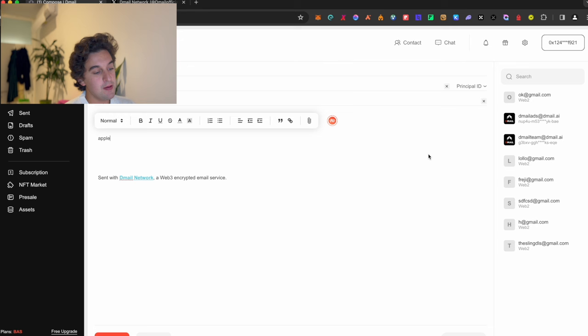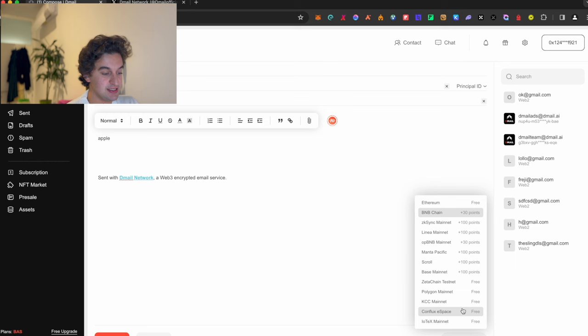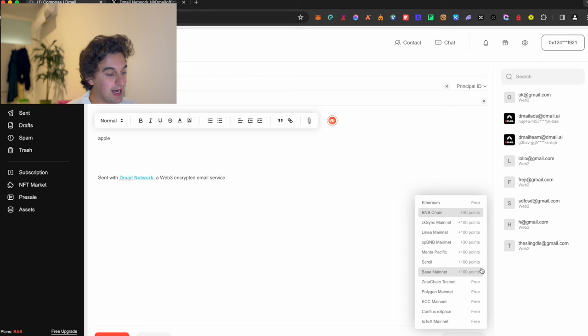Over here you're able to decide the chain that you want to send it on. We've seen that different chains, they go from 30 points to 100 points. I would suggest that just do it on a daily basis, just do all of them. We see that Ethereum, Zeta, Polygon, KCC, Conflux and IoTeX are free, and the other ones will have the possibility to give you points. And there's one important thing that you need to do with this point which I will tell you right now.